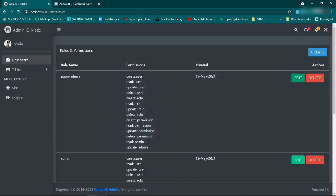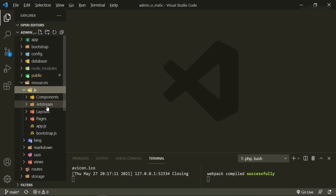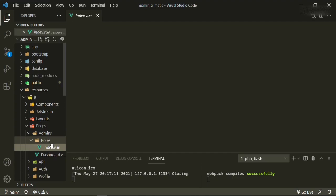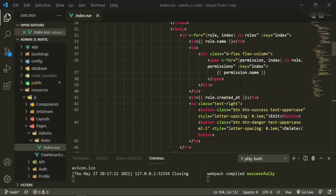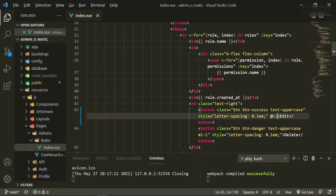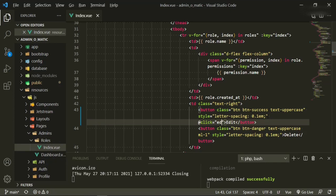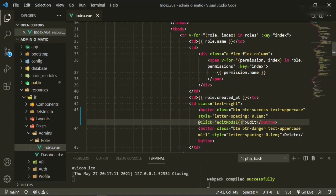So if we head into the text editor and go to resources/js/pages/admins/roles/index and open that up, then we head up to the table where we have that button — it's right here — we want to add a method, so we'll say @click equals editModal.